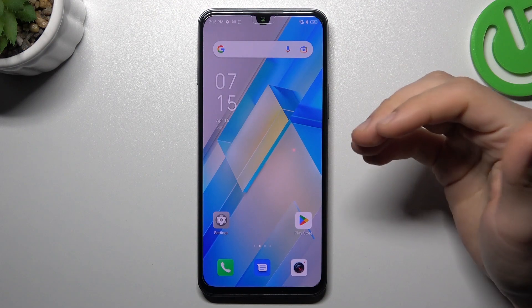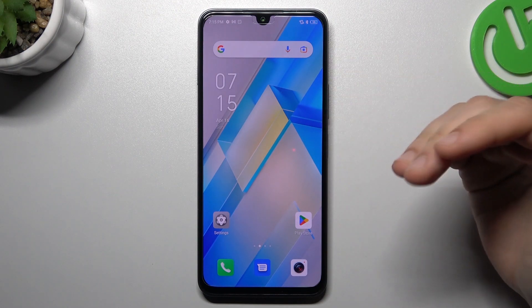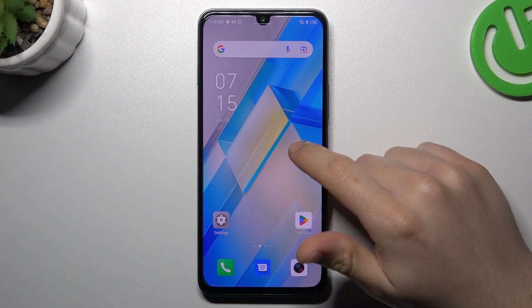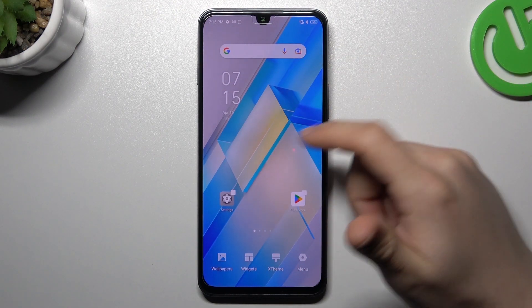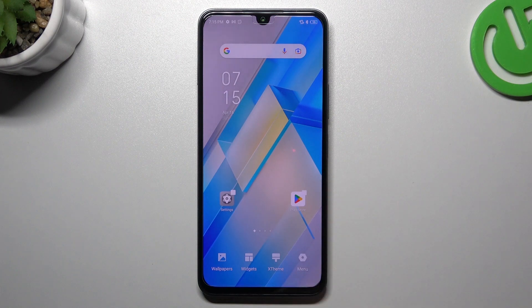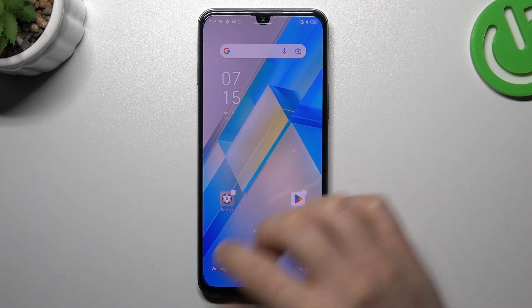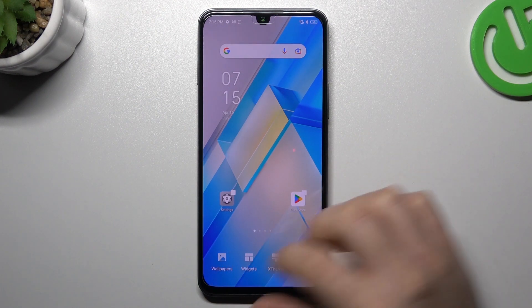When you want to open the home screen settings, just hold a finger on the empty place on your home screen and now we have a few sections.